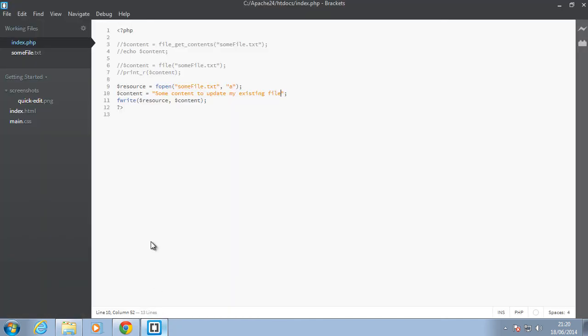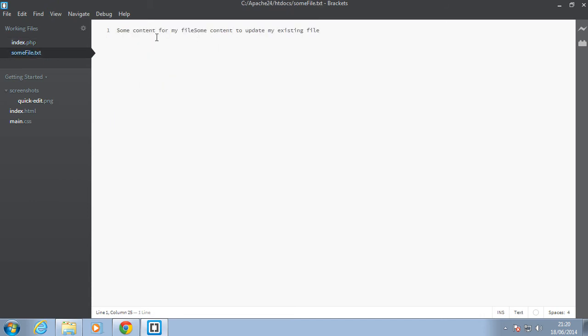So in this case now when we refresh the browser, we should update the file as opposed to deleting everything in it and then writing fresh. So go back here. As you can see, we had some content for my file. Now we have that content being appended to the file.